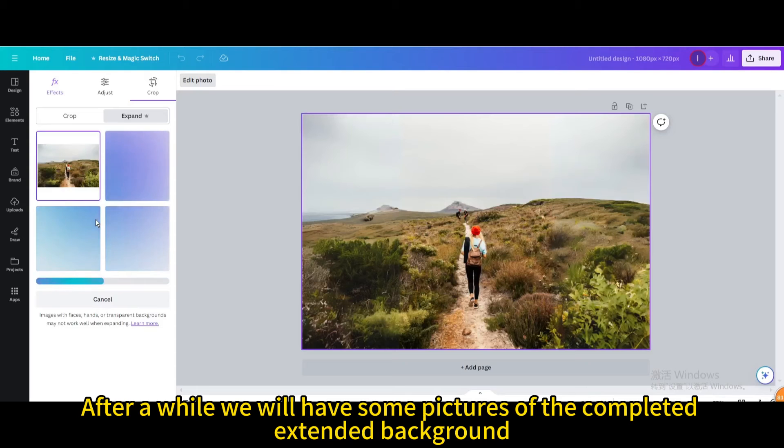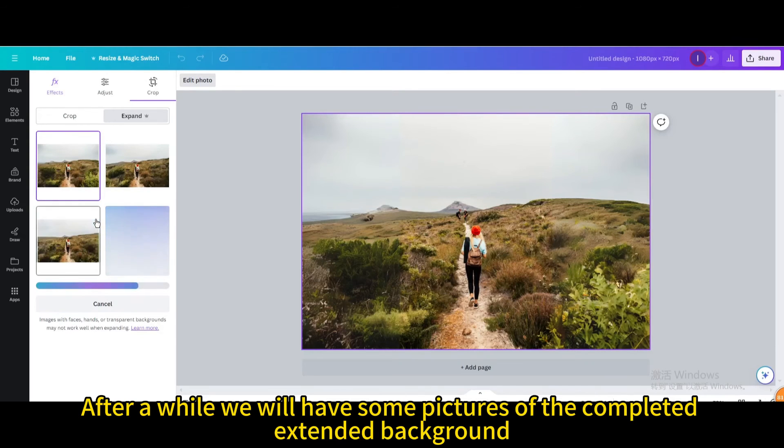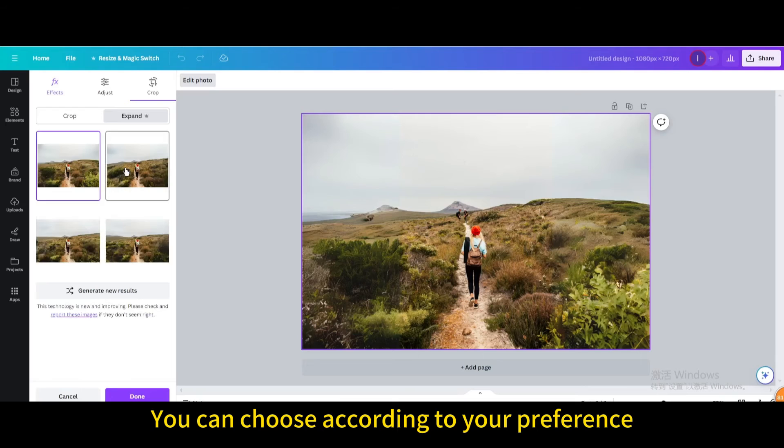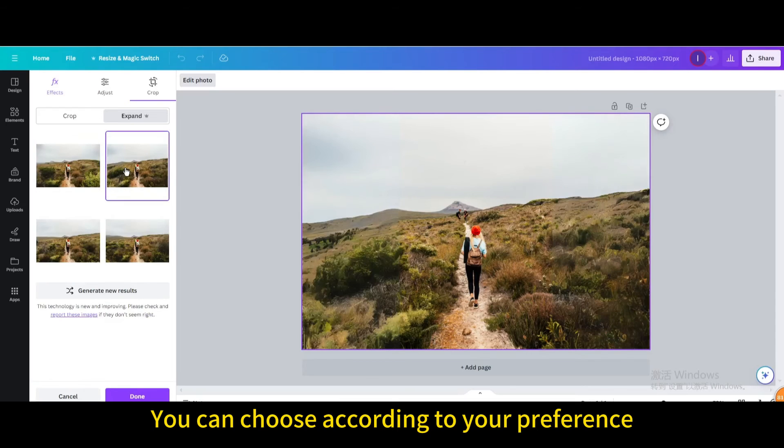After a while we will have some pictures of the completed extended background. You can choose according to your preference.